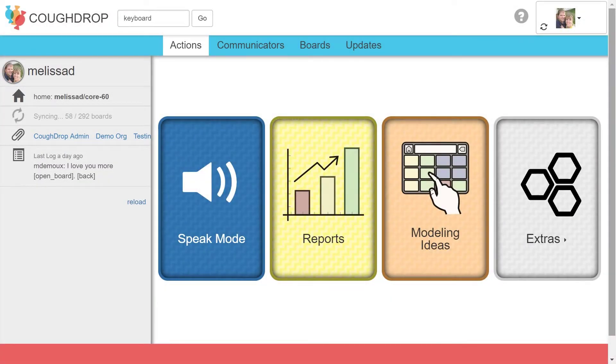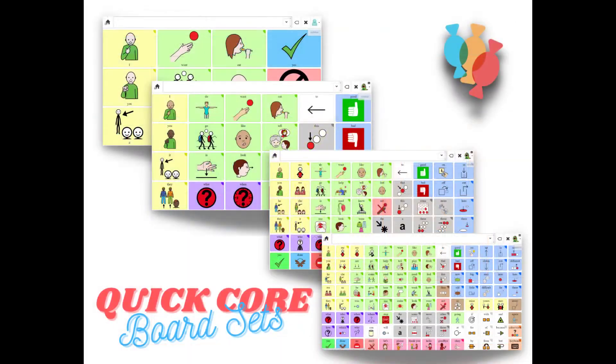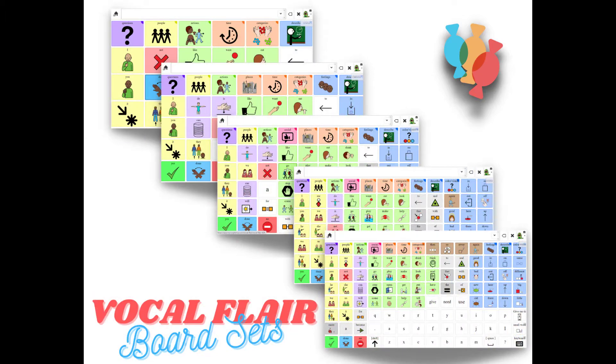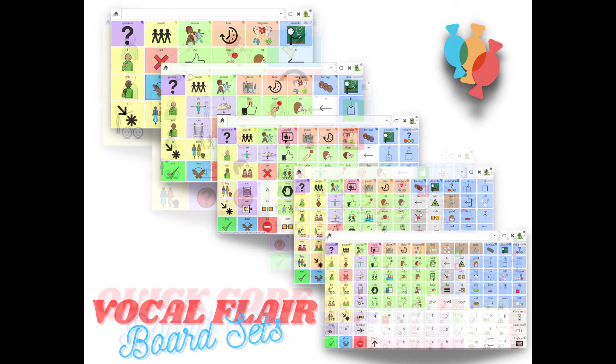The two most popular sets are the Quick Core boards, based on using core vocabulary words, and the Vocal Flare sets, which contain primary core options linked to categorized support words.